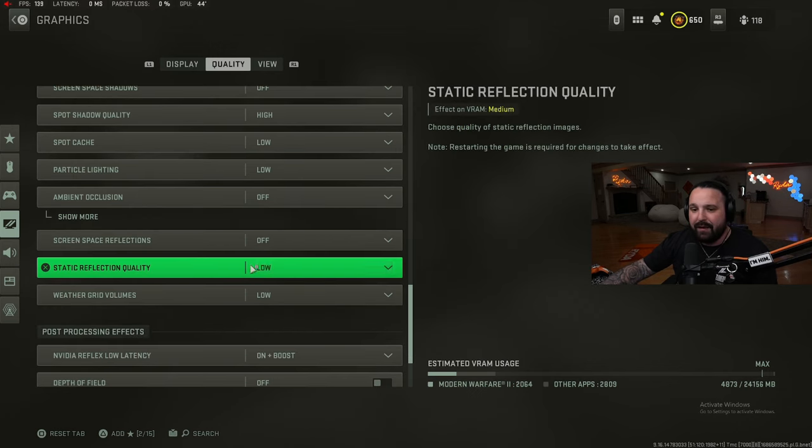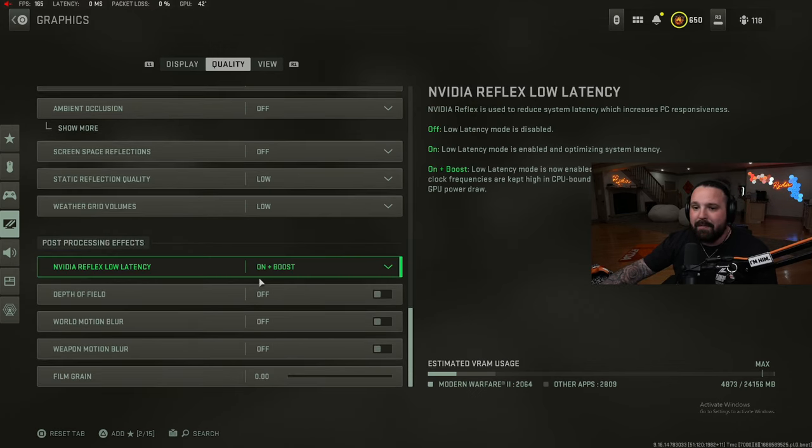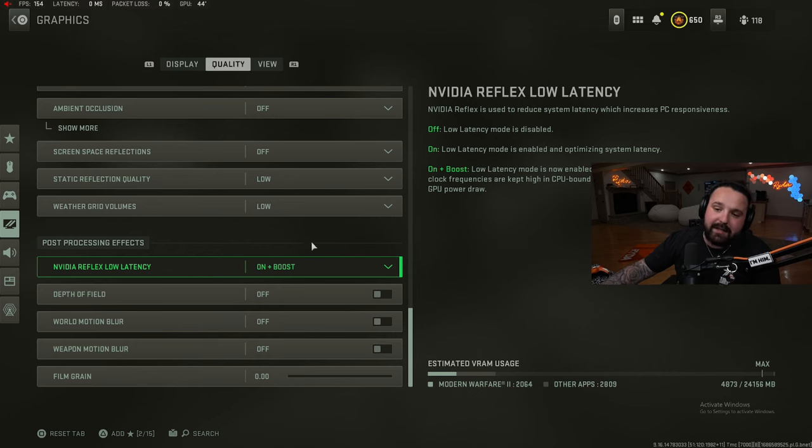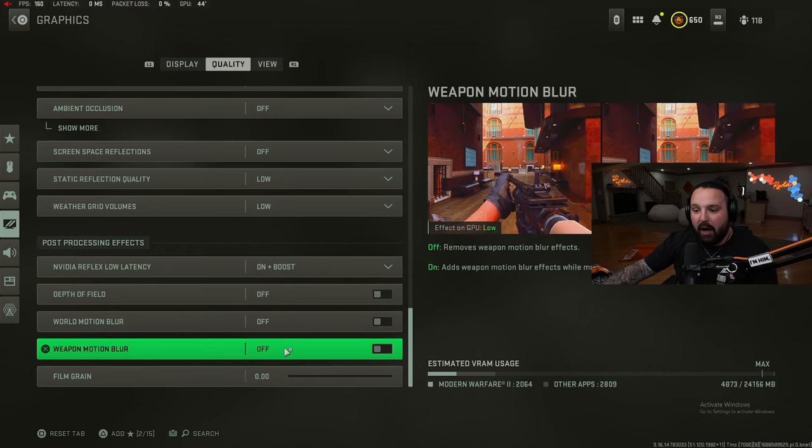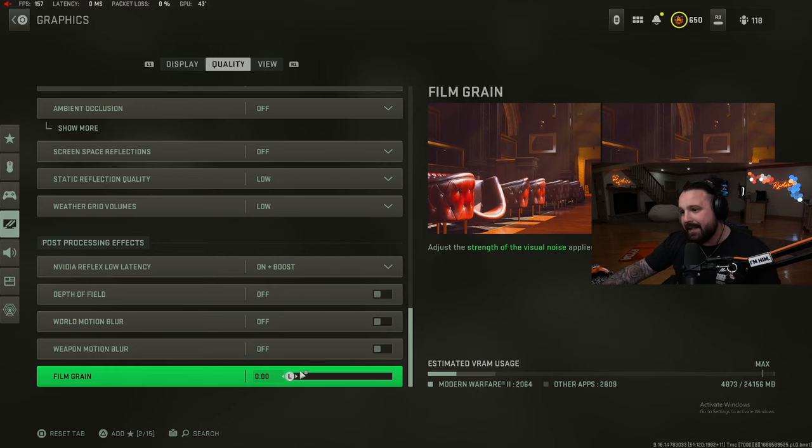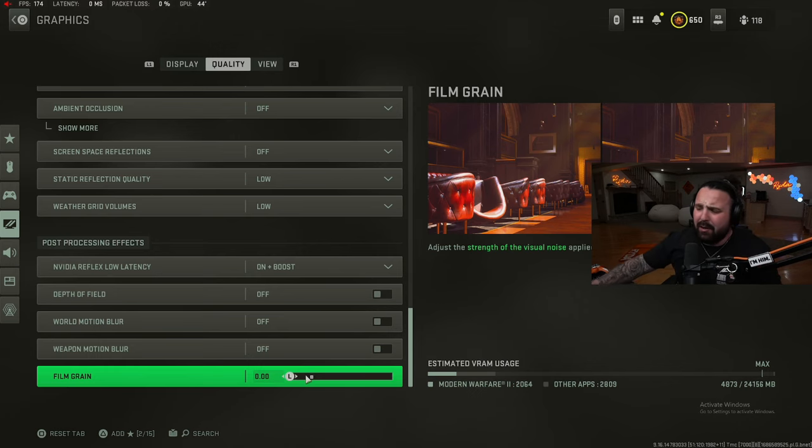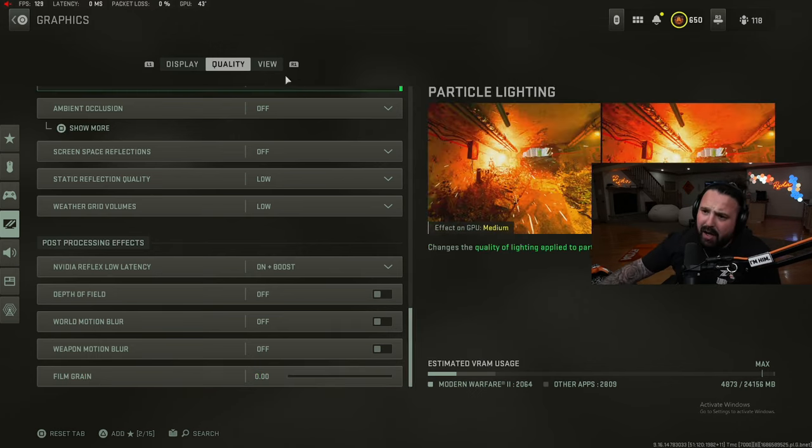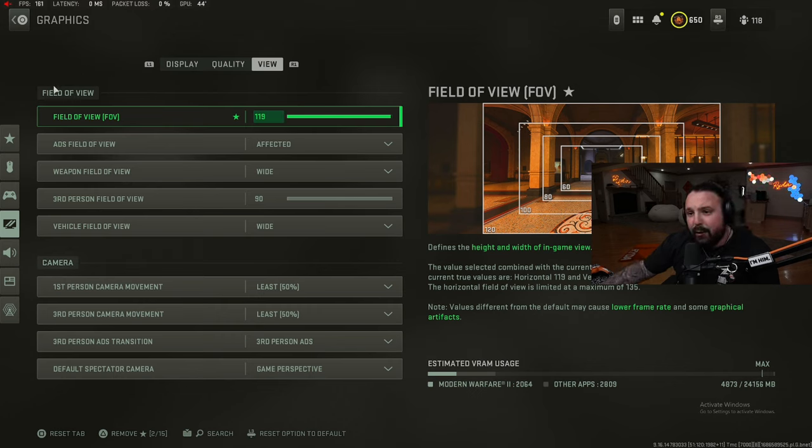Particle lighting low, ambient occlusion keep this off, screen space reflections off, static reflection quality low, weather grid volumes low. Post-processing effects: Nvidia reflex low latency on plus boost, off, off, off, zero. Film grain is zero - that's going to make your game look really grainy and sharp, I don't want that, I'll leave that all off.